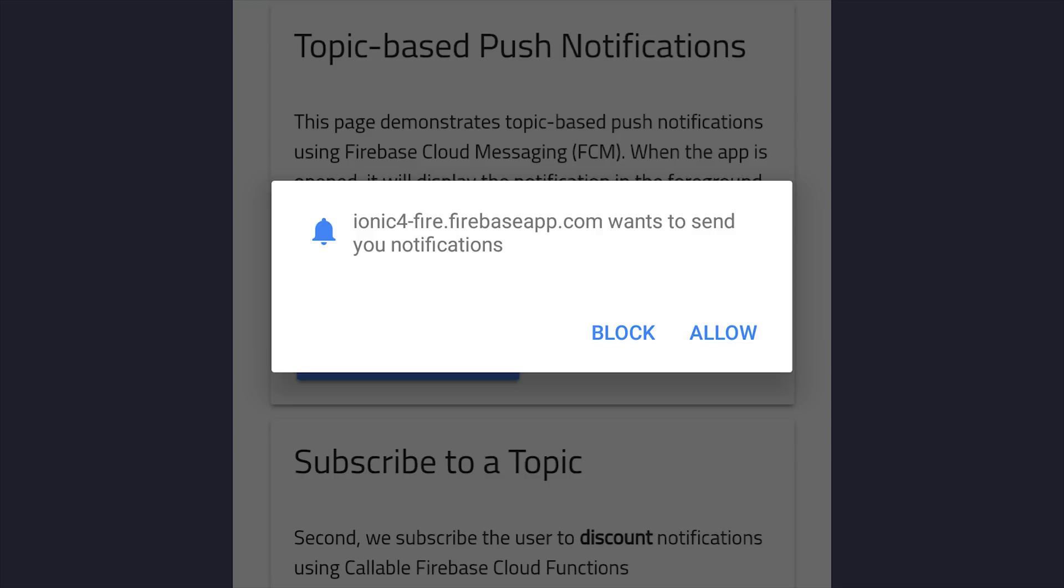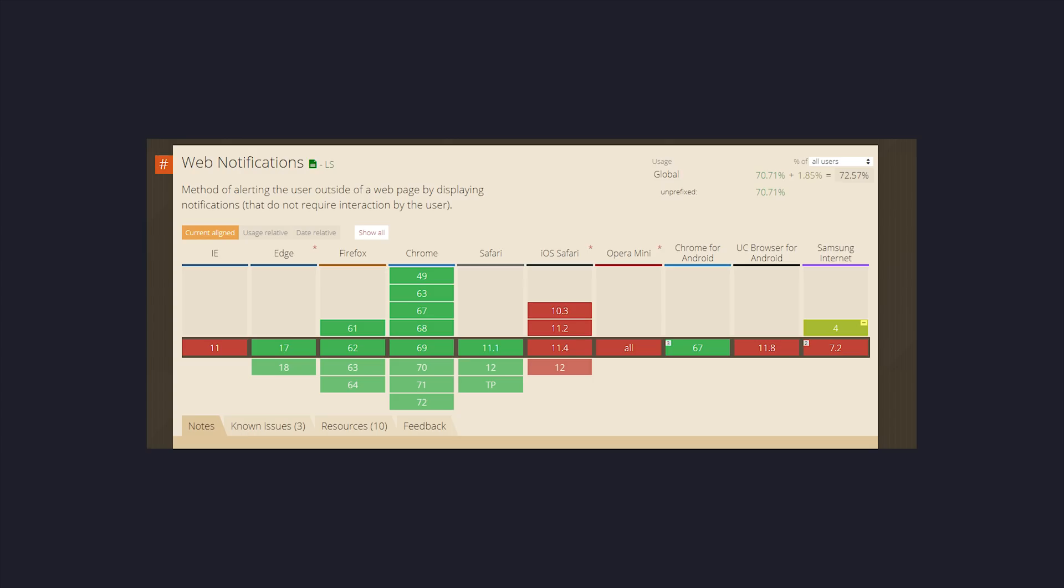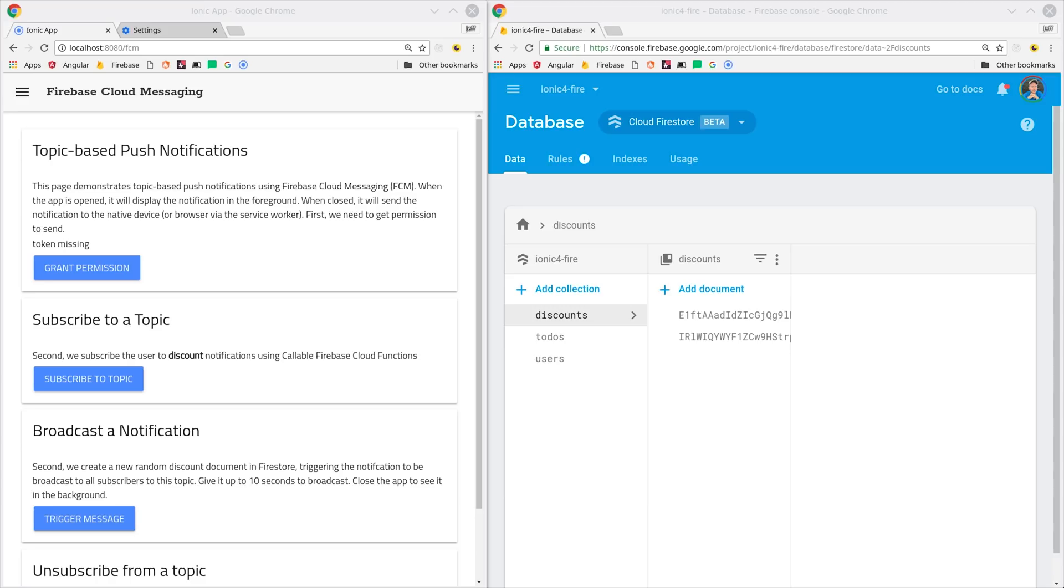So today we're talking about web push notifications, which differ from notifications on native installed apps like iOS and Android. Web notifications work in all major browsers and will feel just like regular push notifications on Android devices. The big holdout is iOS Safari, so you won't be able to send web notifications to iPhone users. In my upcoming full course I'll show you how to set up native iOS notifications for an installed iPhone app, but the lesson today strictly focuses on web notifications.